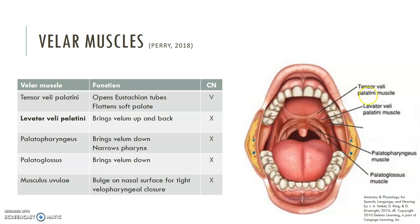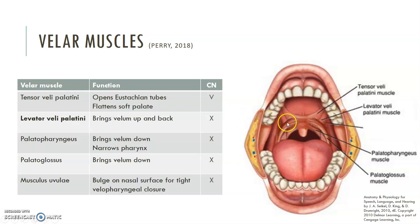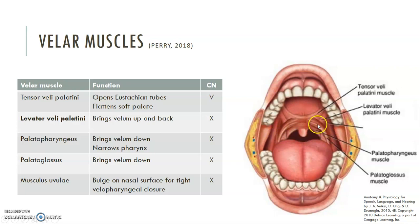The palatopharyngeus brings the velum down. It attaches to the soft palate and the sides of the pharynx, so it's responsible for narrowing the pharynx and pulling the velum down on the nasal side and a little bit on the oral side. It's not responsible for lifting and closing the velopharyngeal port. The palatoglossus attaches from the palate to the sides of the tongue and is also responsible for bringing the velum down — it helps seal the oral cavity during swallowing to keep food from coming back up.